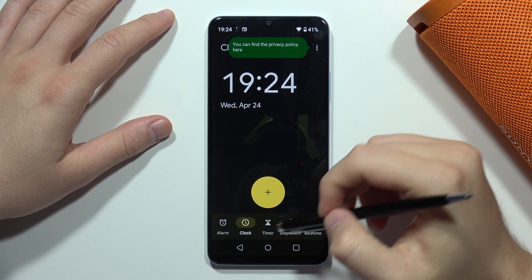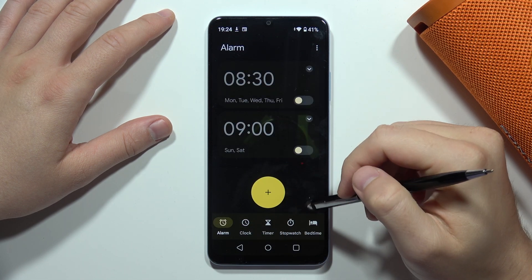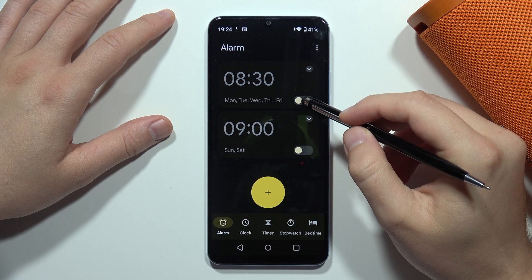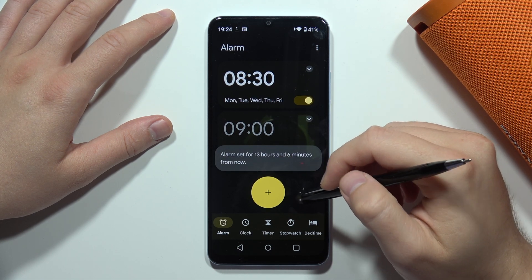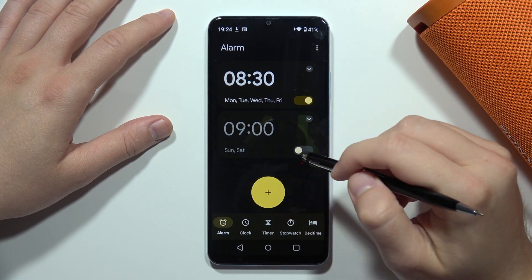Next, click on the alarm in the bottom left corner. From here you can pick, for example, the first preset and just turn it on.